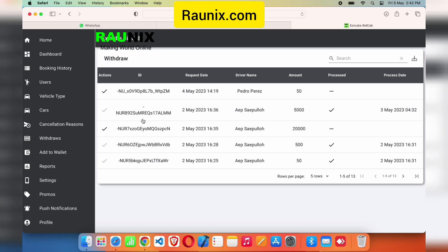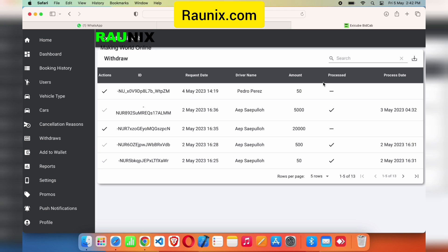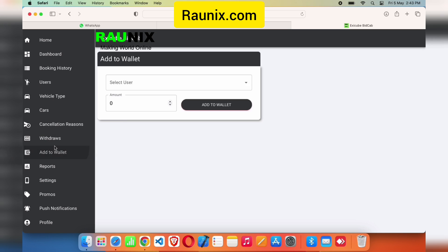Other features include cancellation reasons — when a customer cancels they can give a reason, and you can add new reasons here. Under withdrawals, when a driver has earnings in their wallet they can send a withdrawal request, which you can export as an Excel or CSV file and then mark as complete. Under 'Add to Wallet,' you can add wallet balance to any user's account so they can use it for their next booking.